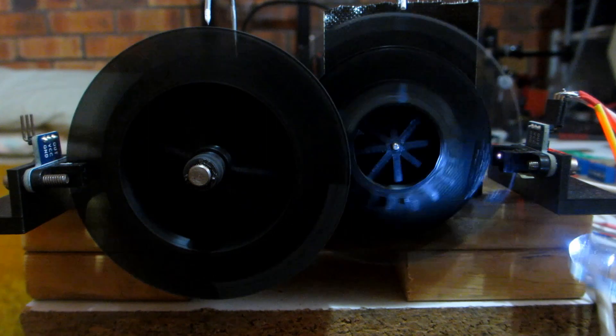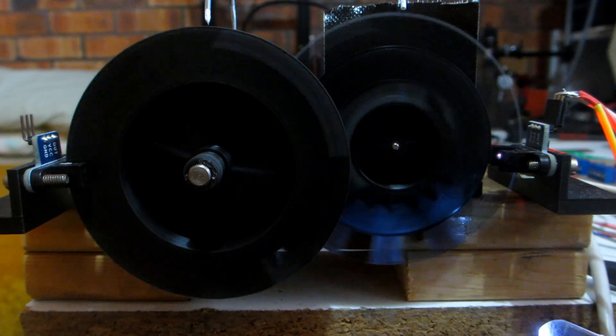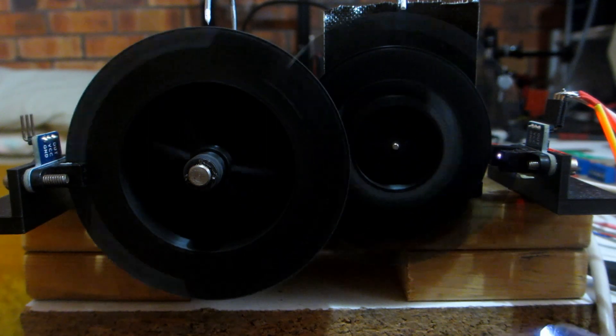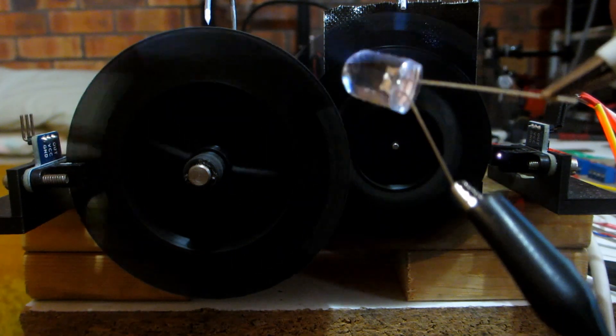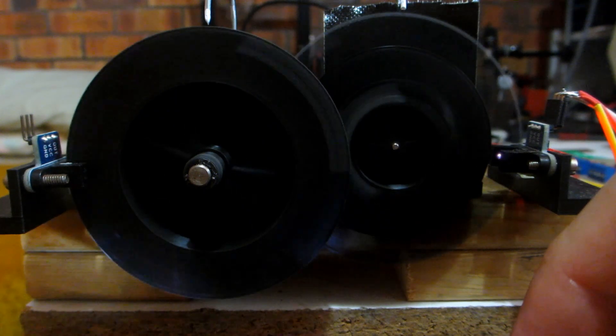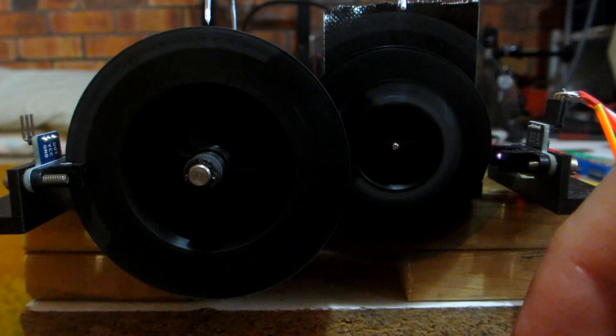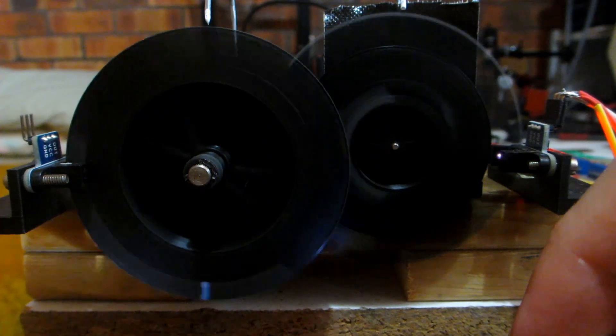Crank wheel has a mark at top dead center but nothing at bottom dead center. But cam wheel has a mark at compression top dead center and overlap top dead center.